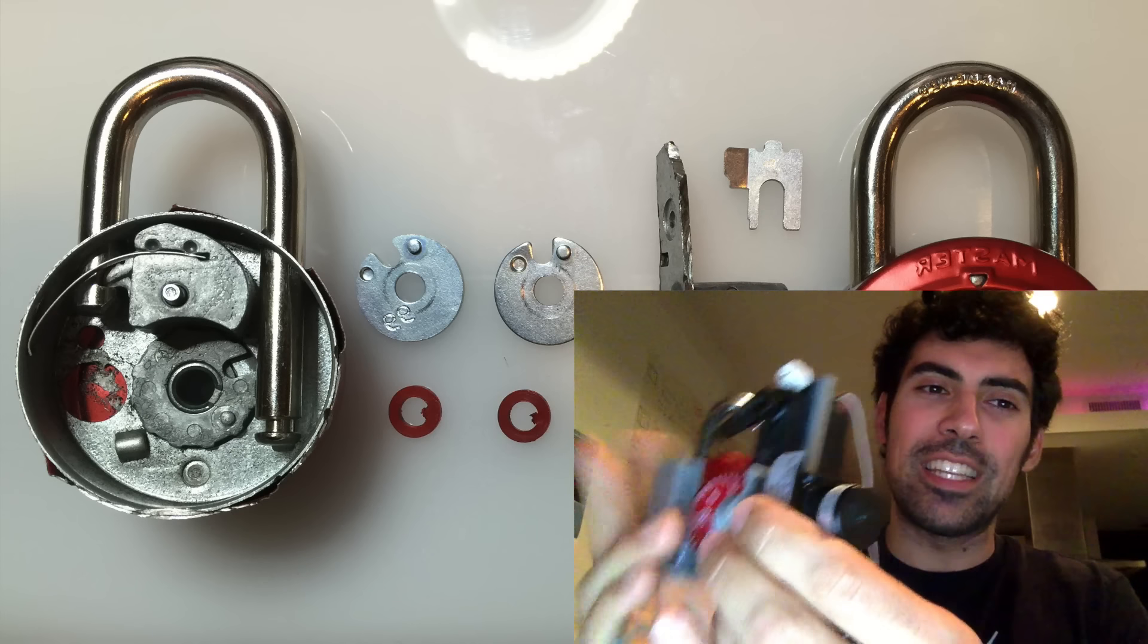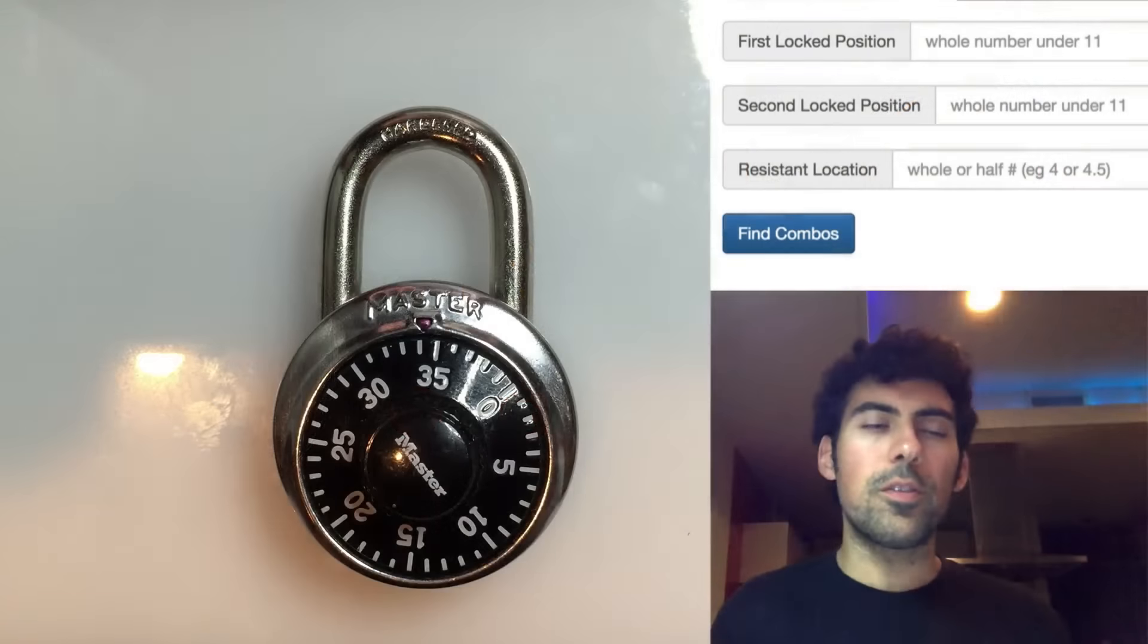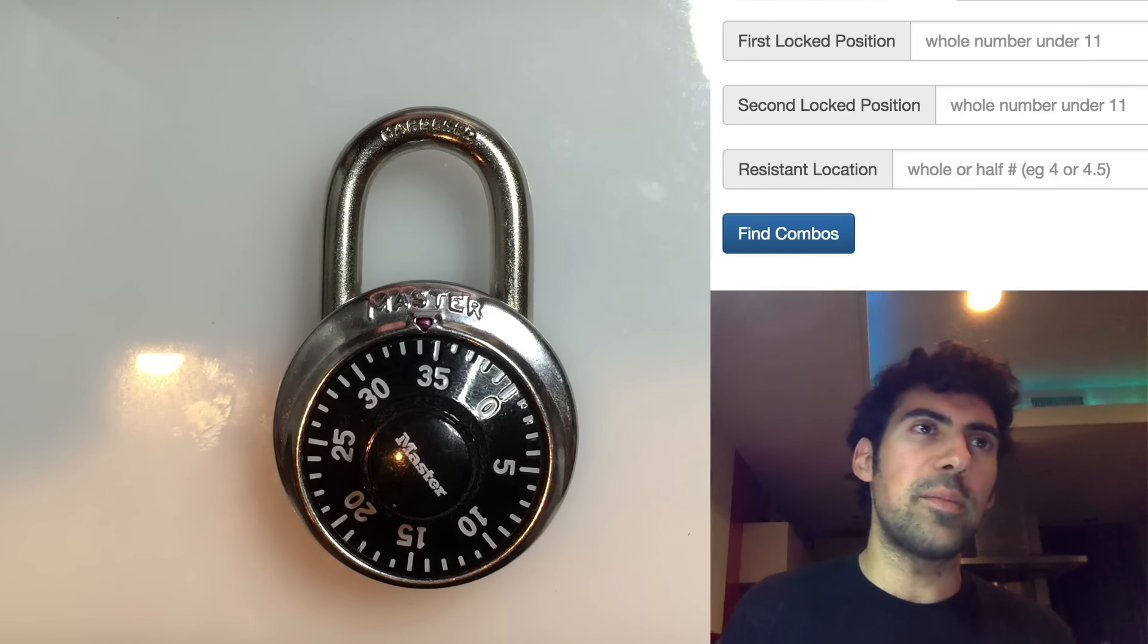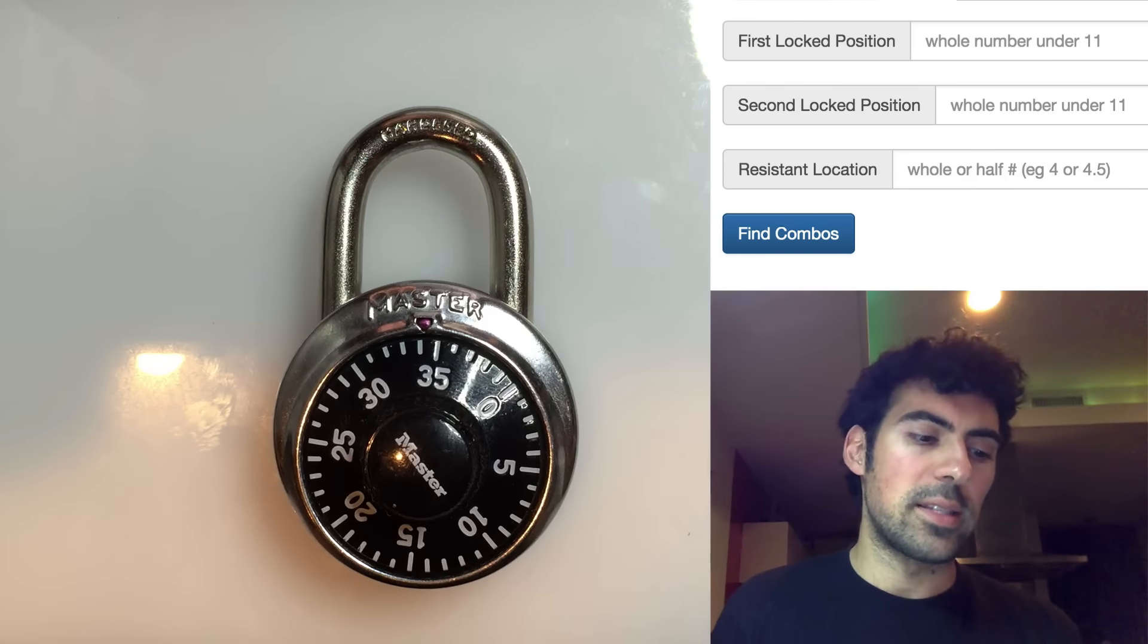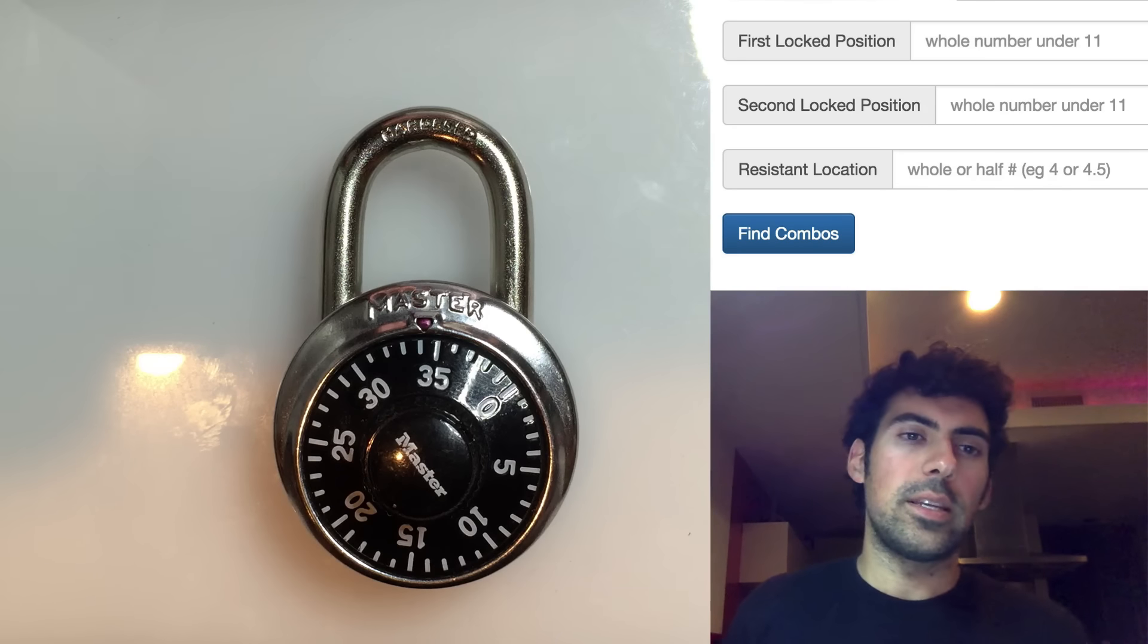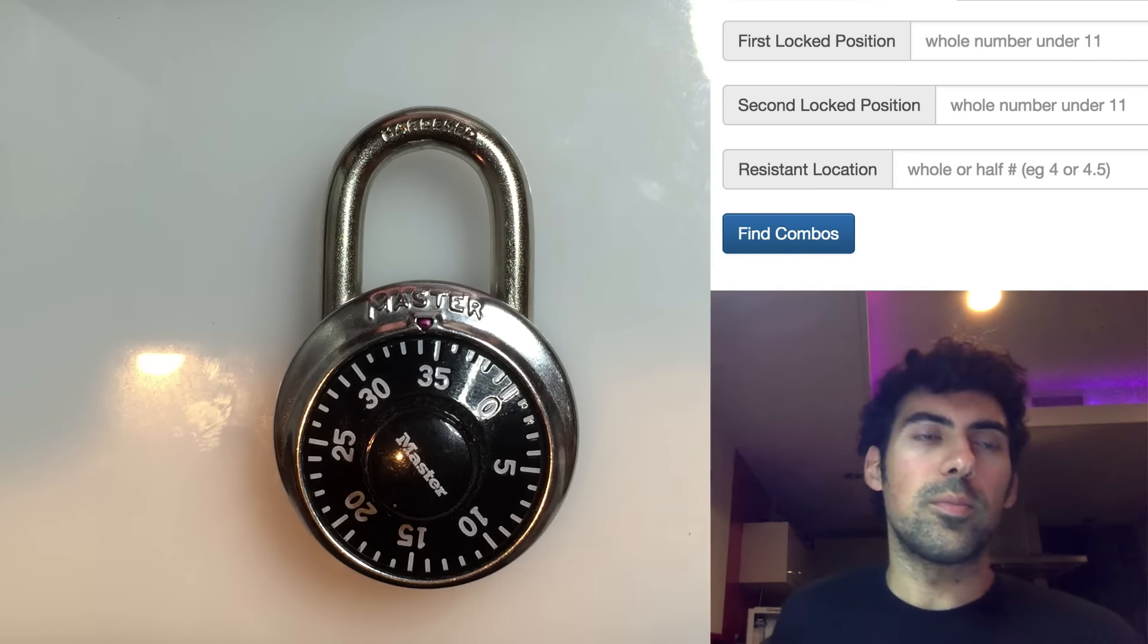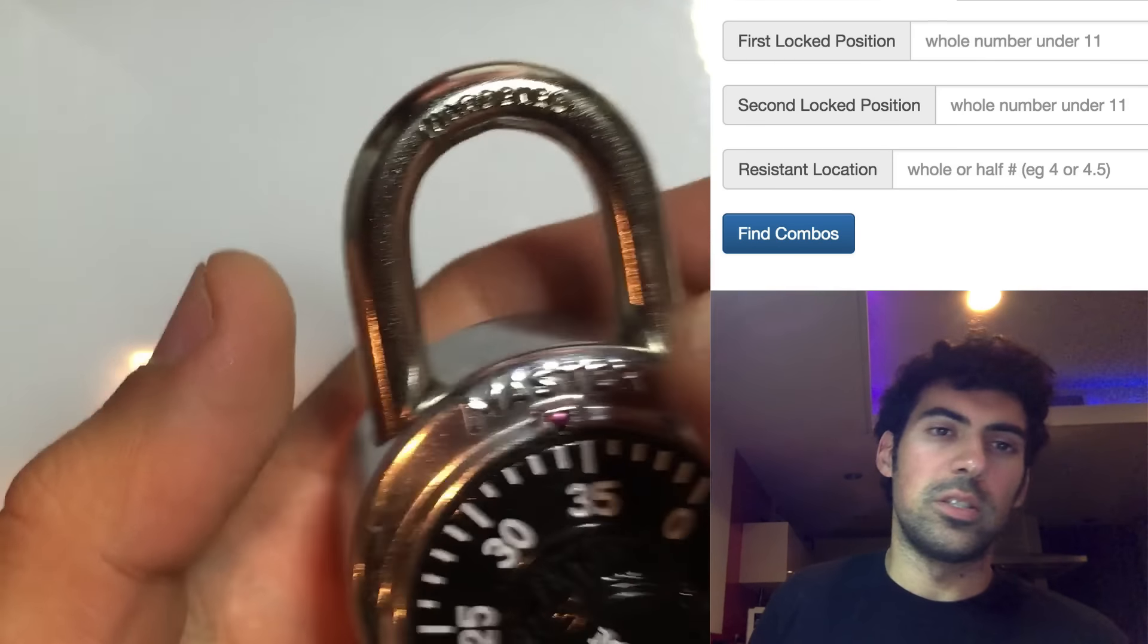So let's get started. First you'll want to browse to samy.pl/master, that's samy.pl/master, and here's the tool that I've developed that'll make breaking this master combination lock much easier.